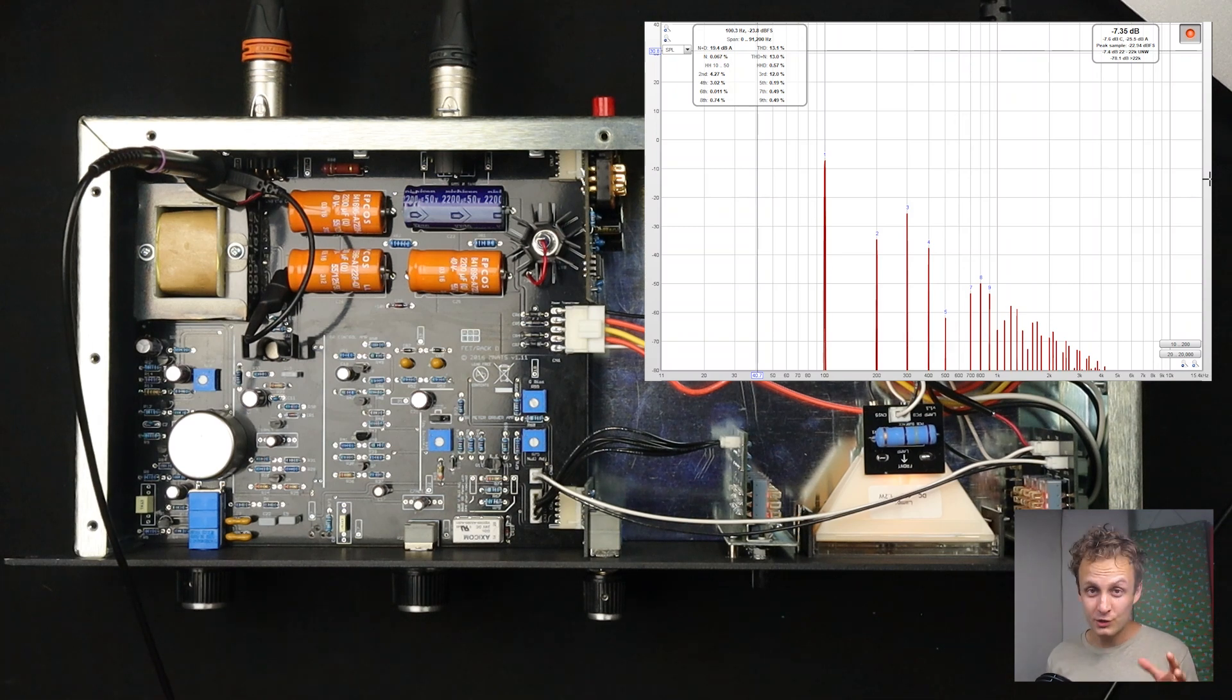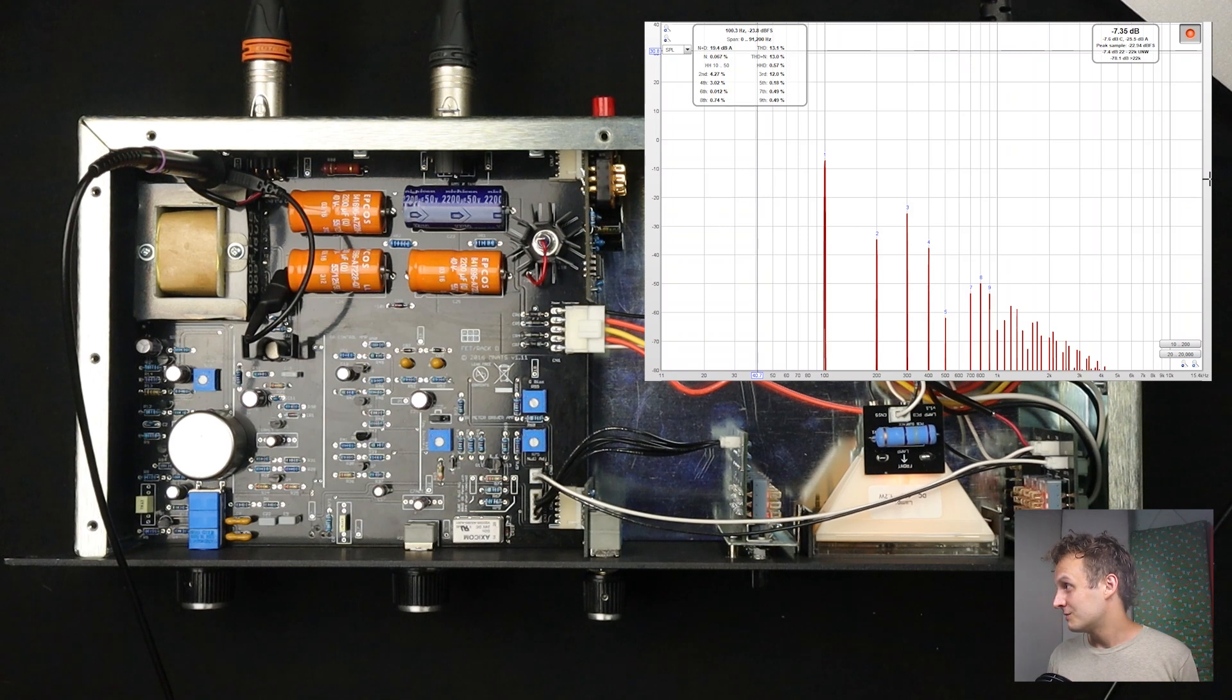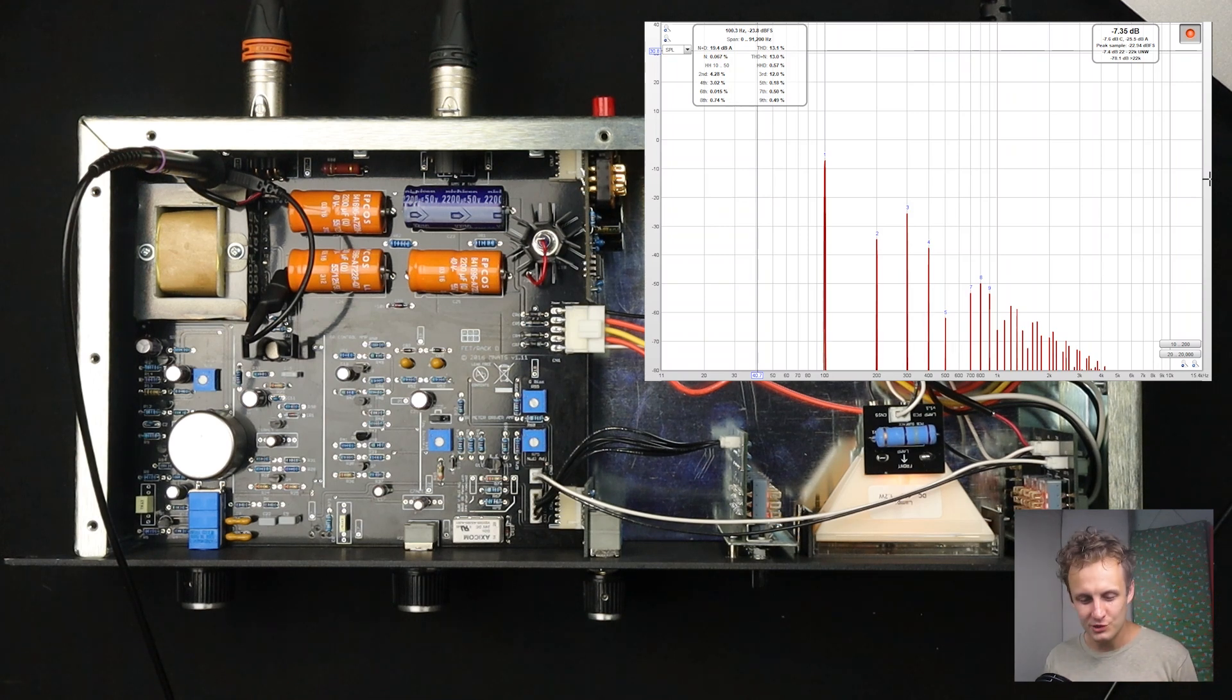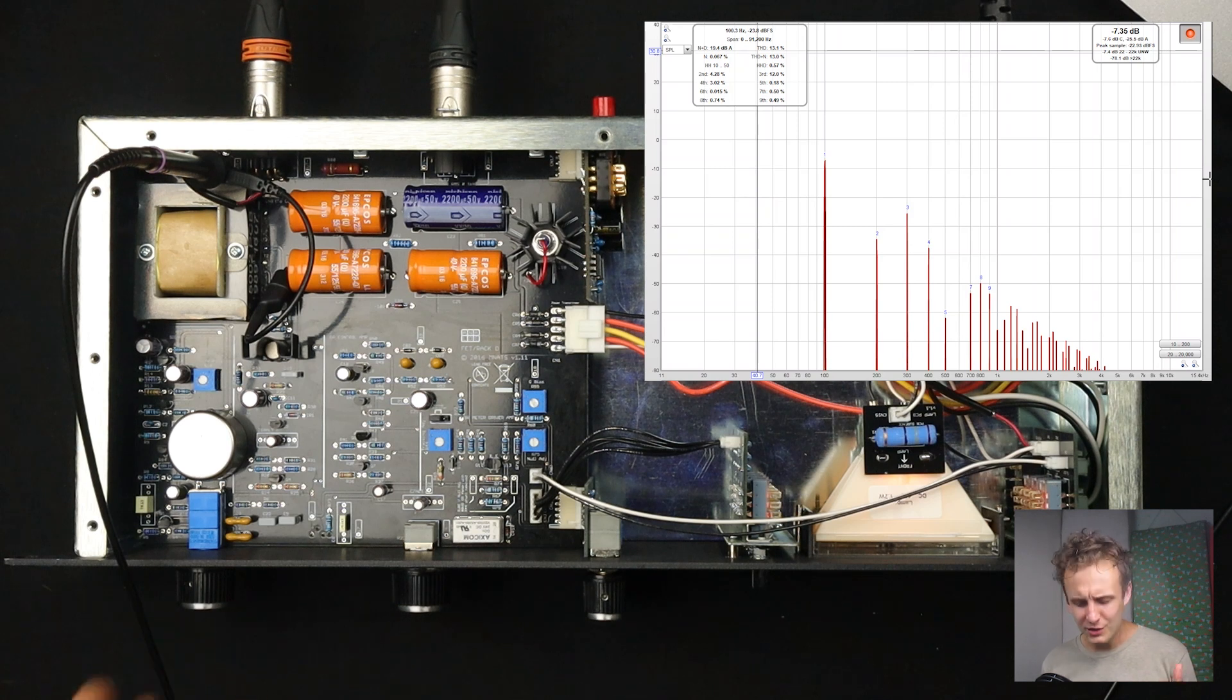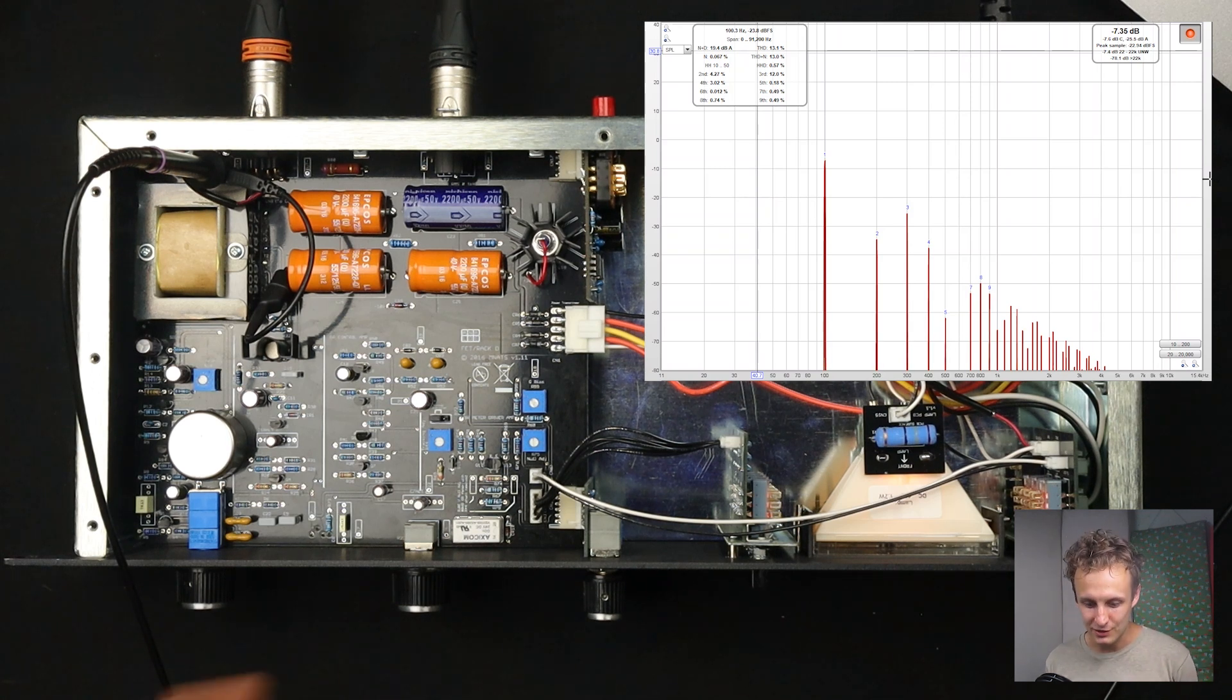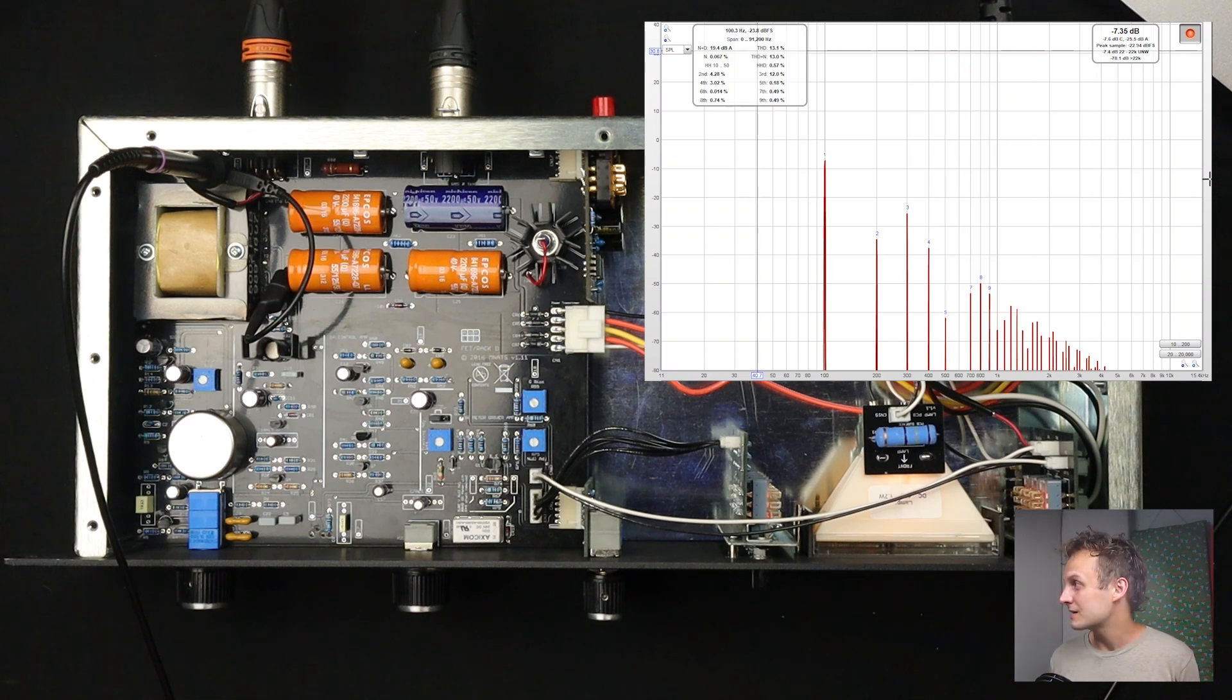First of all, there is a good amount of distortion happening in this thing with no compression. I mean, 12, 13%, really healthy amount of distortion. So you can see that the magic in the 1176 is not just the compression by any means, that you could just run this thing in bypass as a color box.